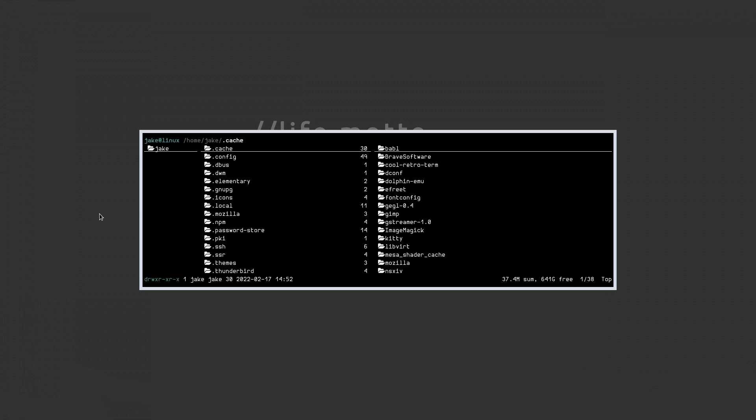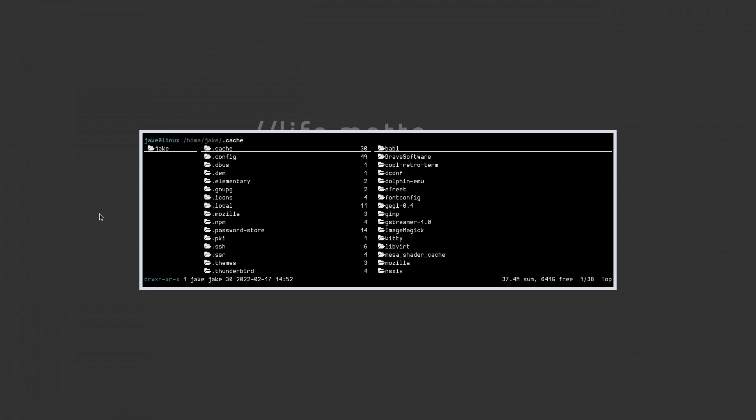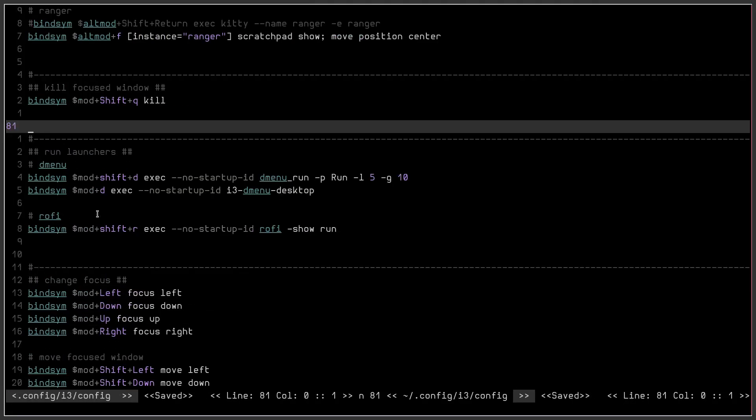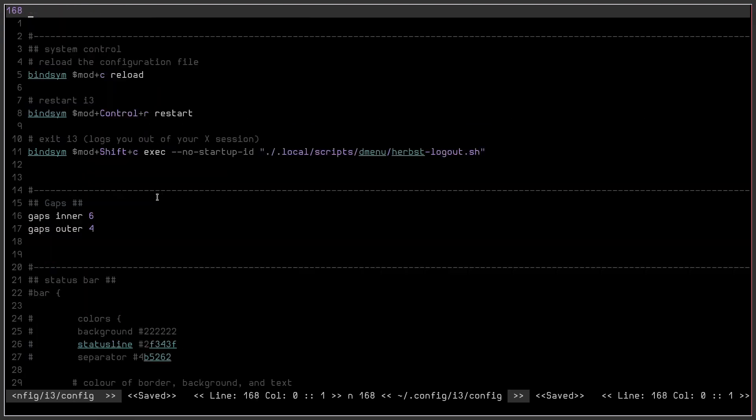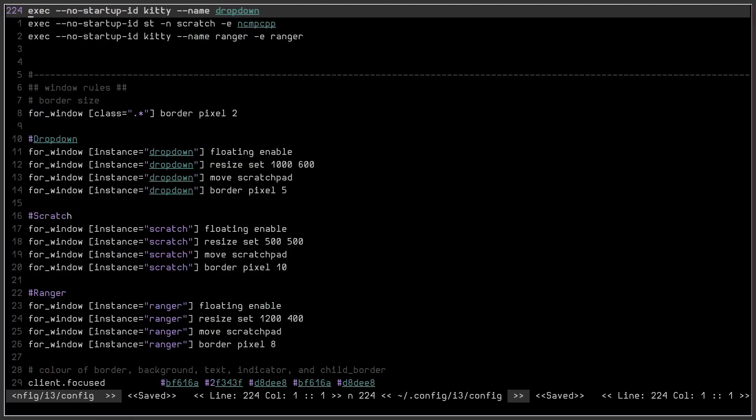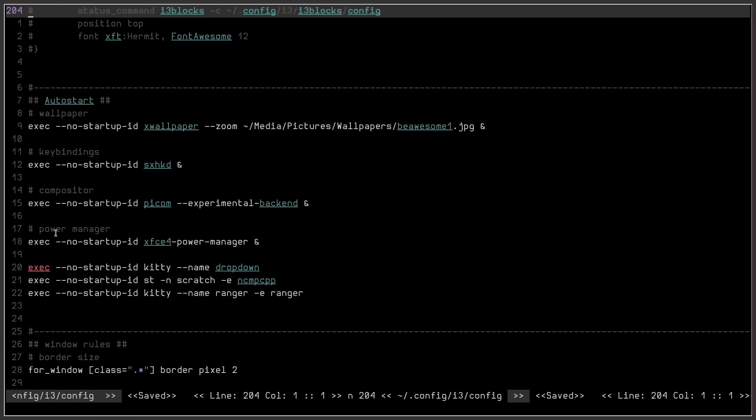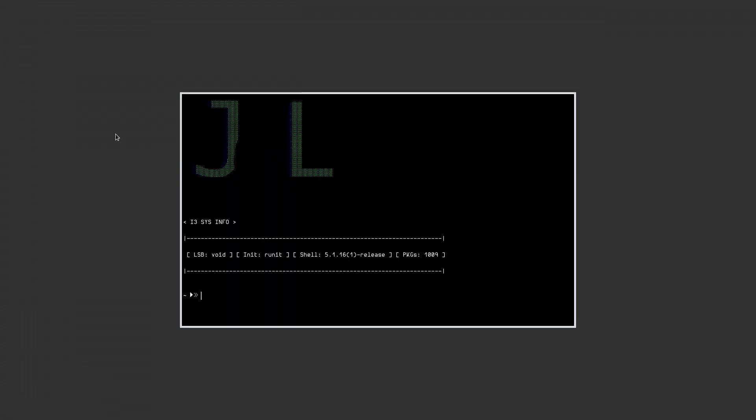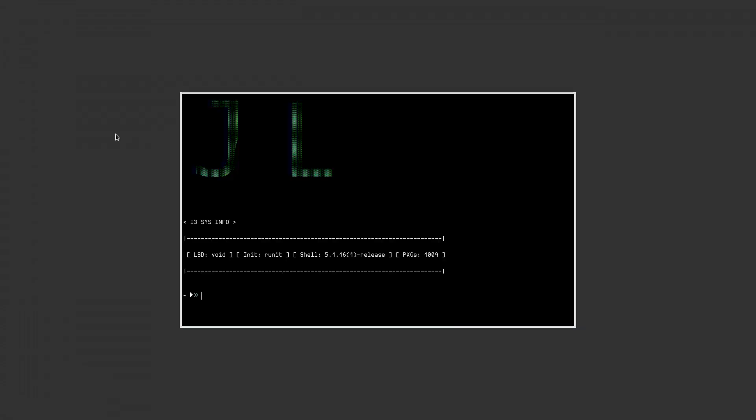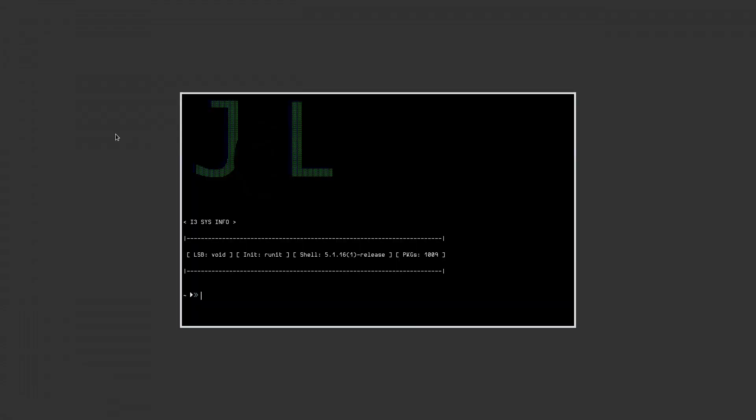So that being said, just wanted to show you that. Again, let's go back over there real quick. What we've done is we've eliminated the need to have this first keybinding to activate the scratchpads because they are set up right here in our auto start section of our i3 config. And so as soon as you log in, you can just automatically start using all of your scratchpads.